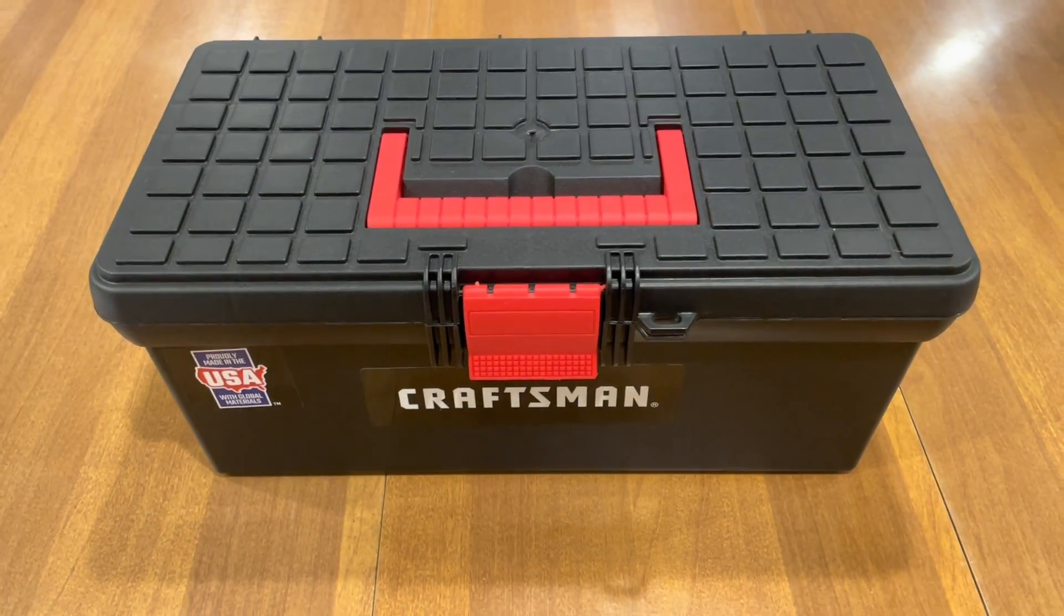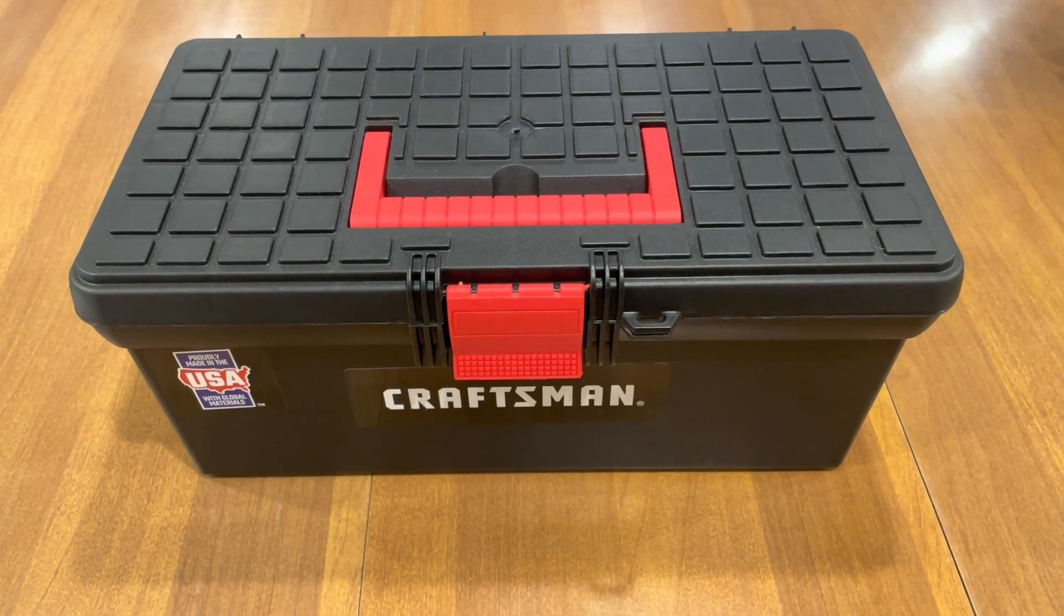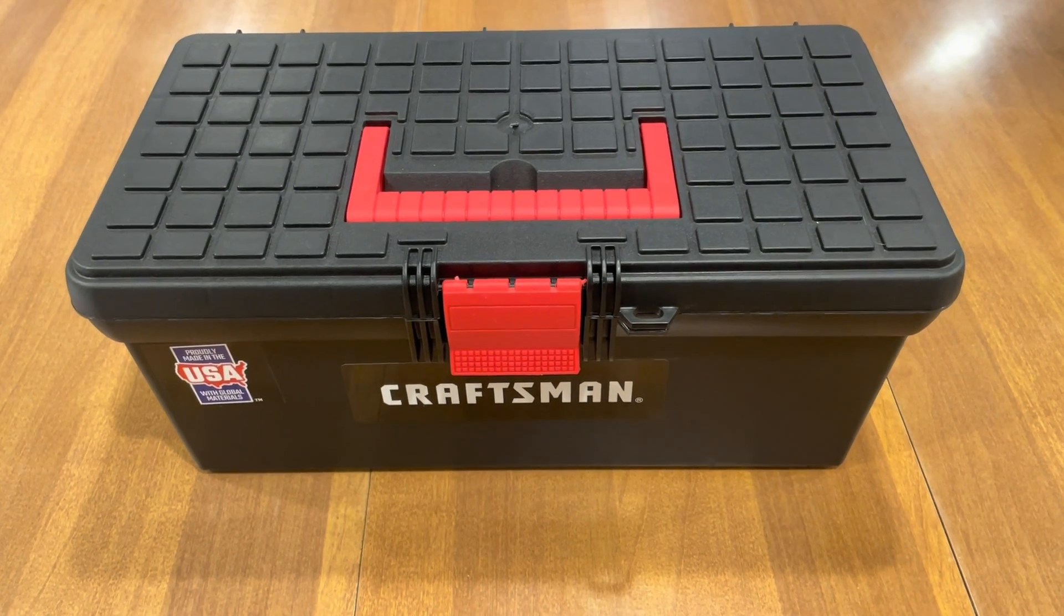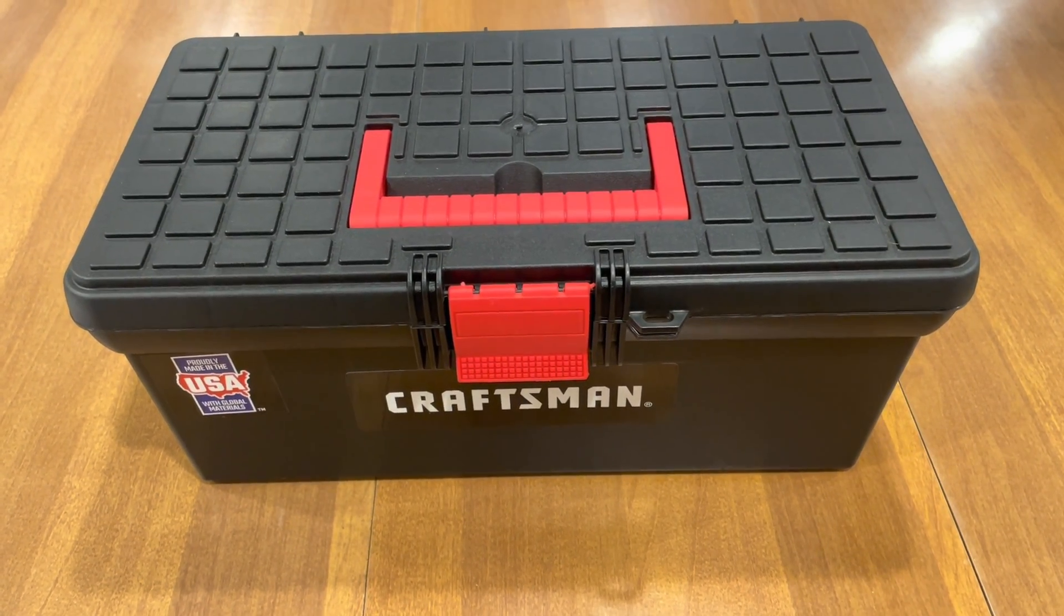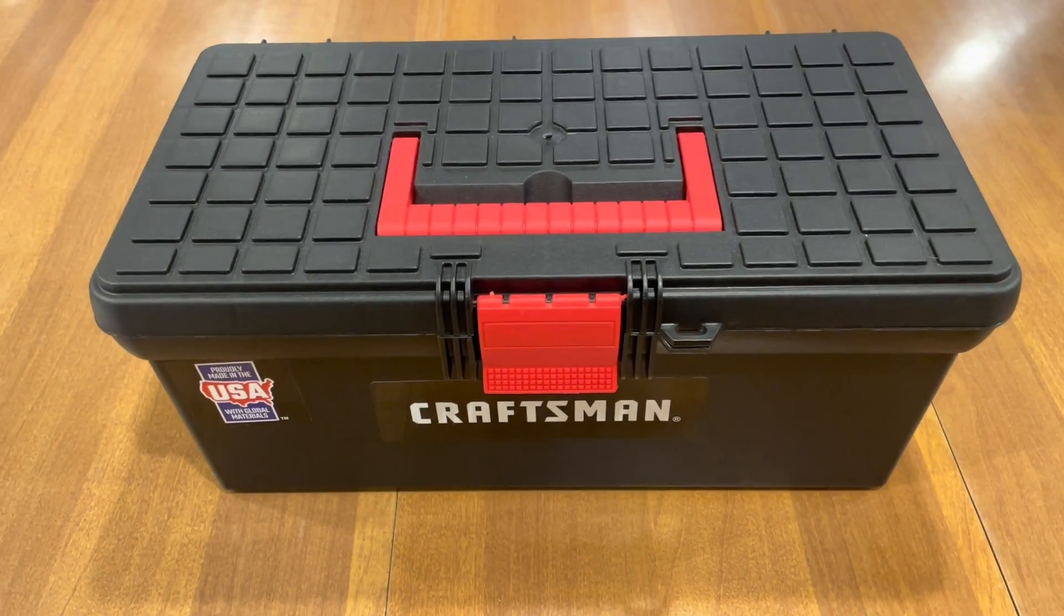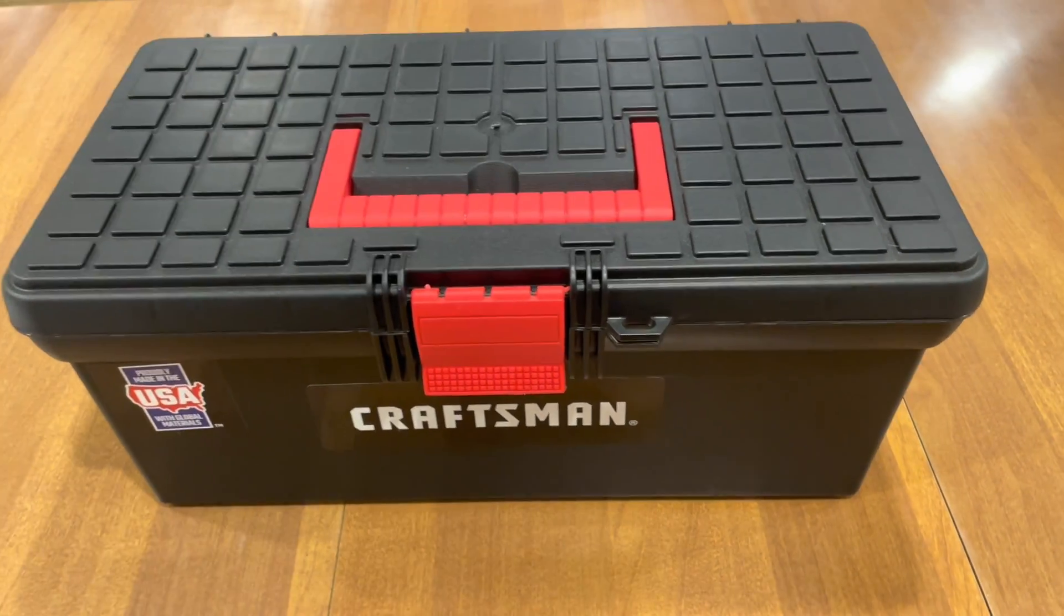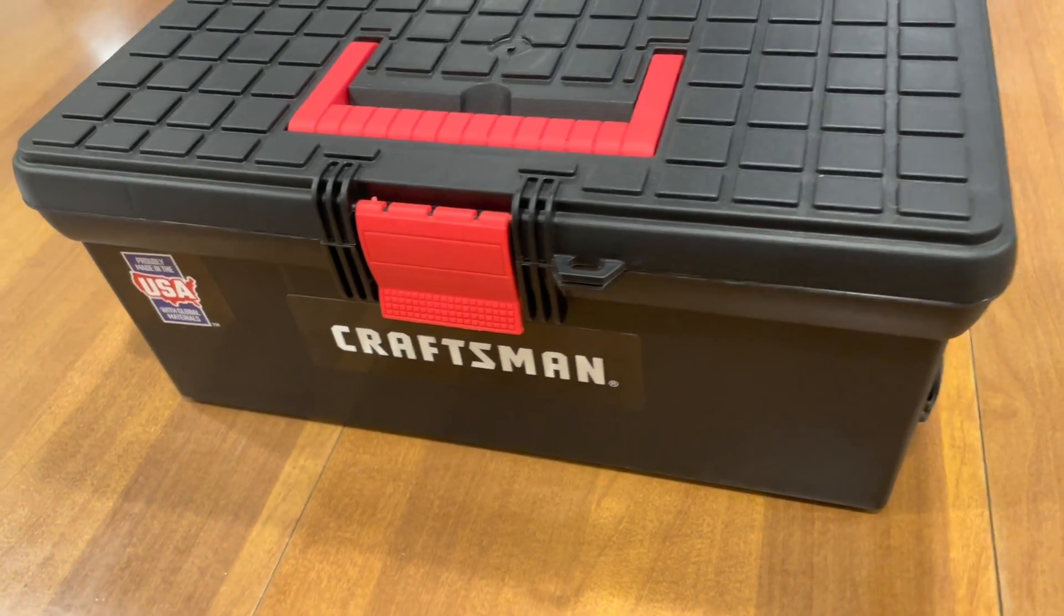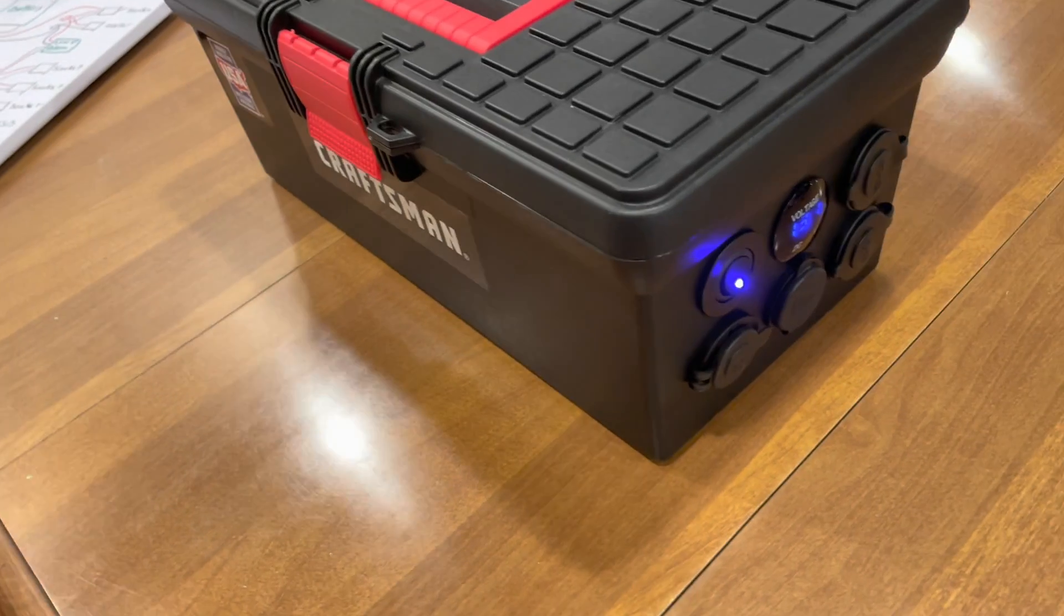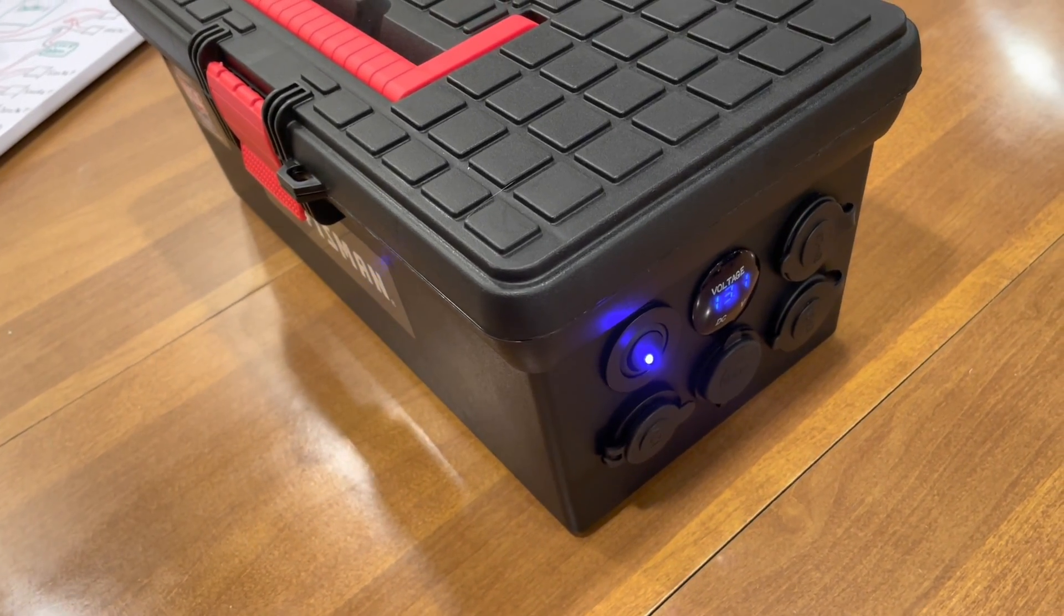Hey everybody, Gene from genesgreenmachine.com. This may look like an ordinary old toolbox. Ten bucks from Lowe's, but hey,